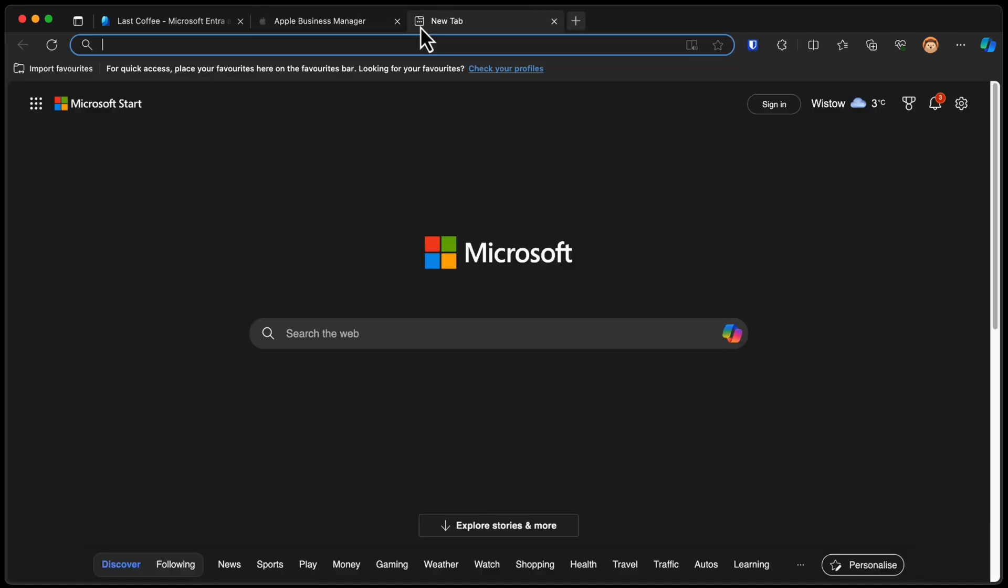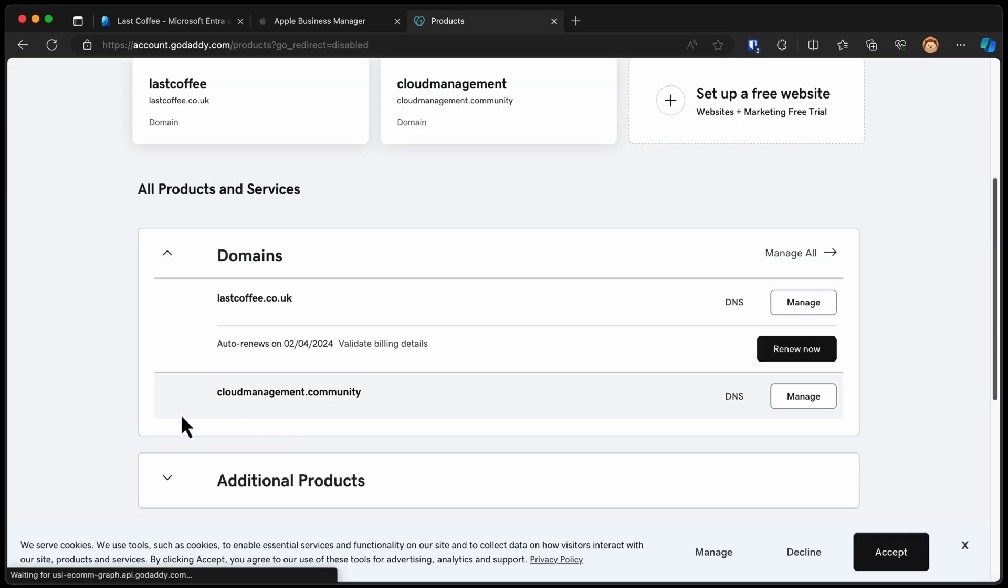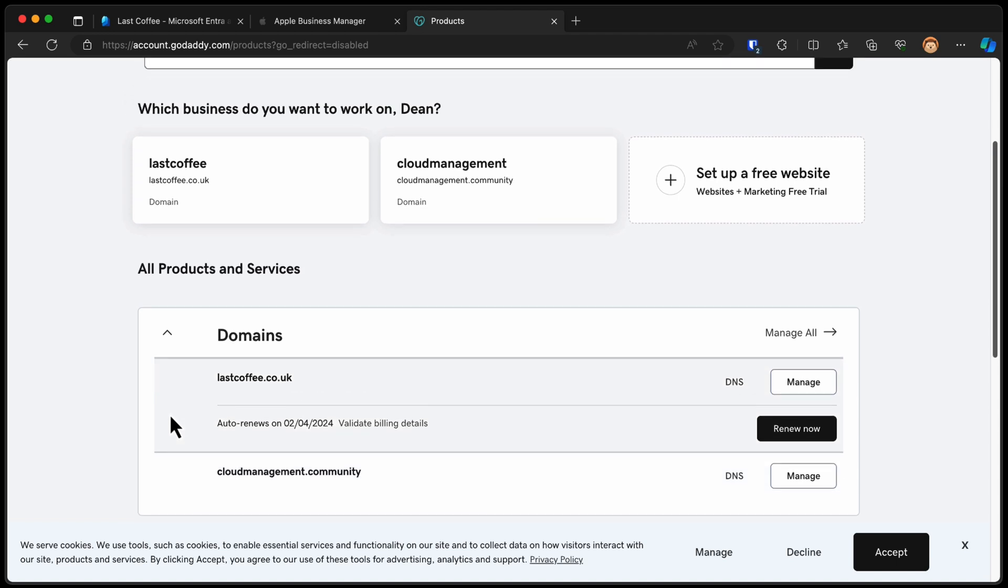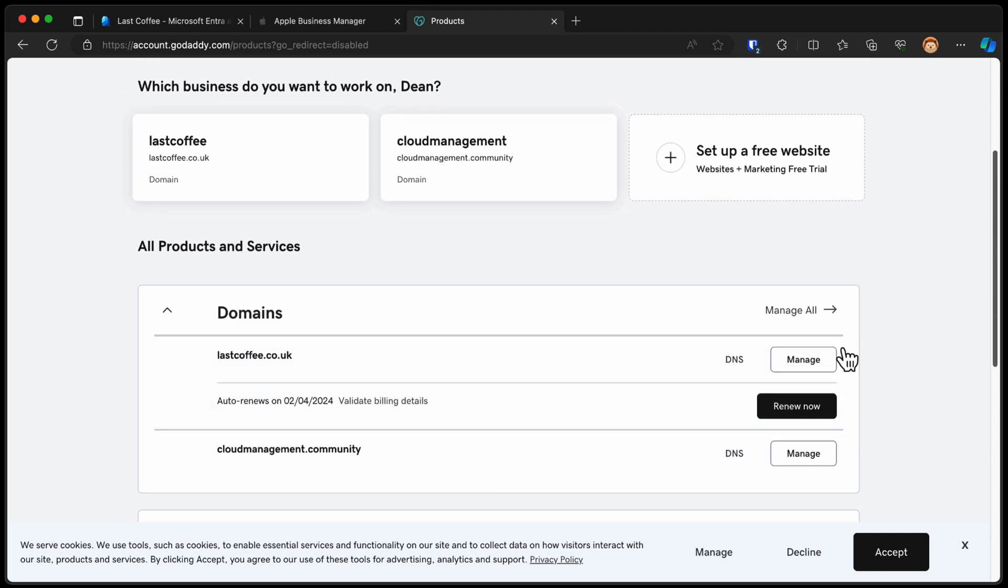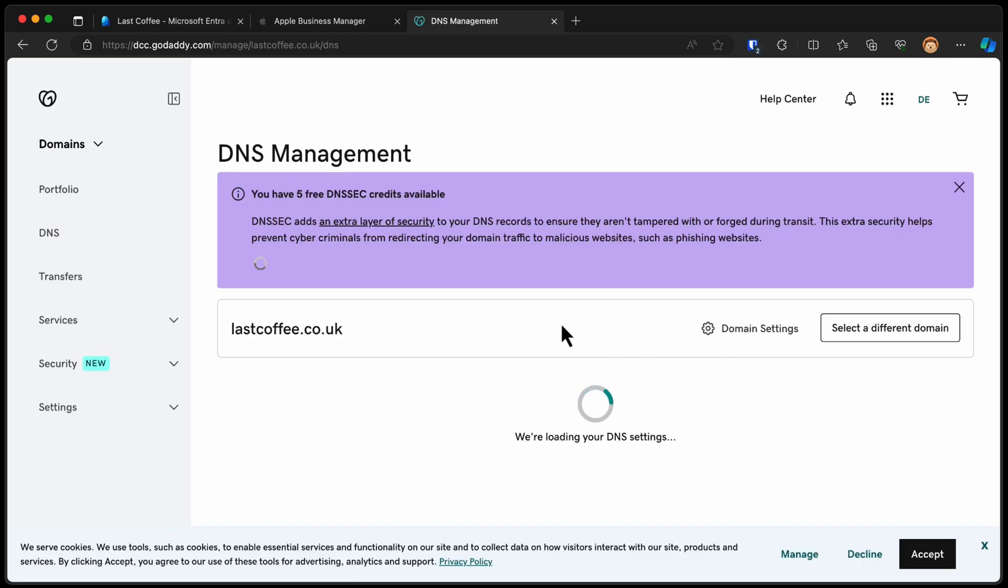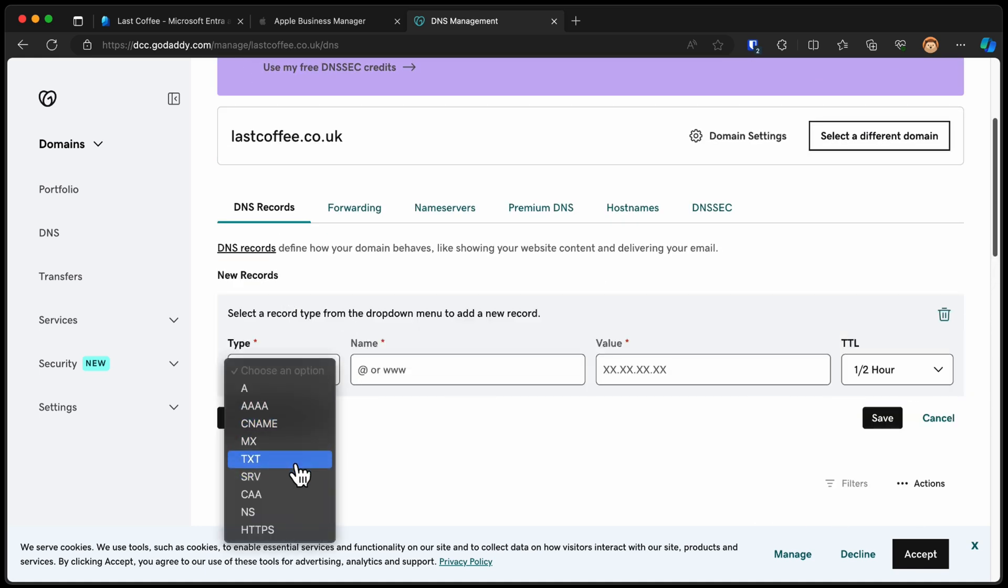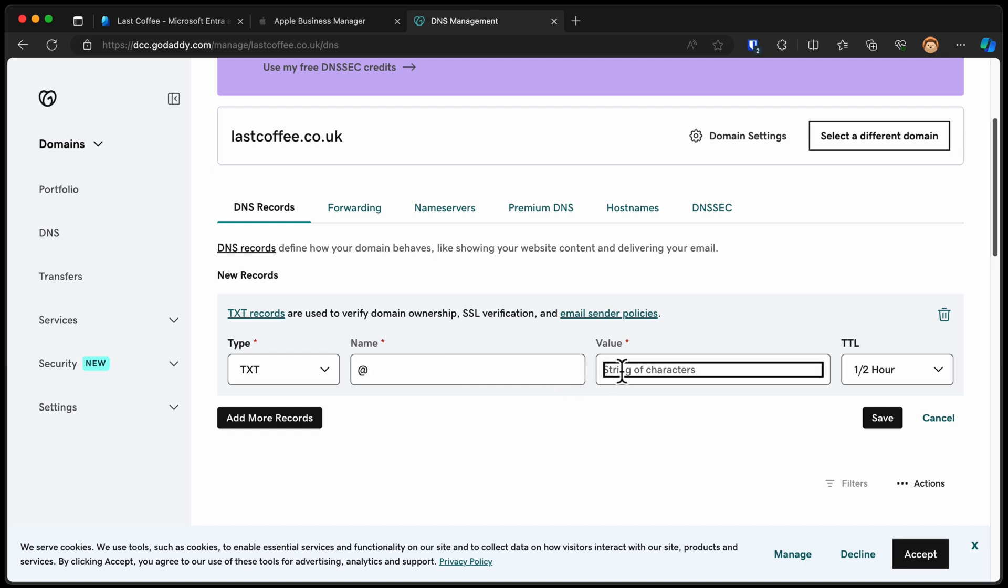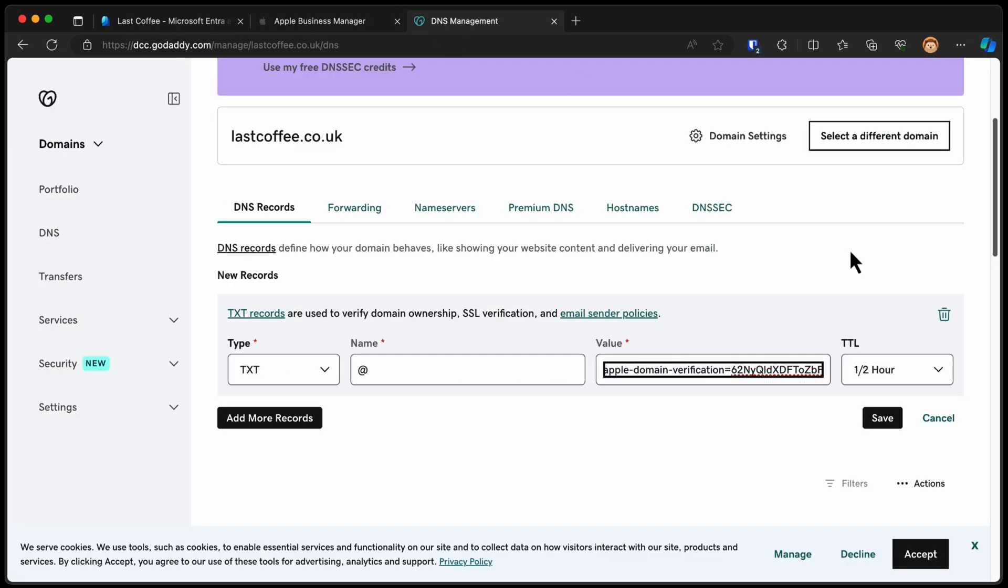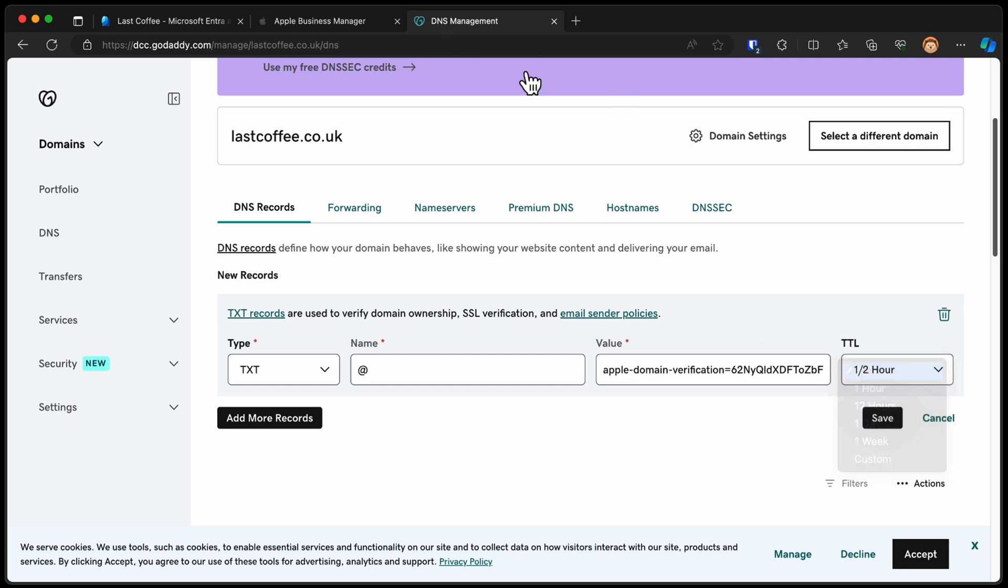So I'll copy this and I'll log in to my DNS provider. Within GoDaddy, in this case, I've only got one domain with GoDaddy left because I'm not a huge fan. But we have the domain here. I'm going to choose DNS. And we just need to add that text record. So I'm going to go to Add New Record, choose Text TXT. It's going to be At, and the string is just that string there that I've copied from Apple Business Manager. And we'll make it half an hour. That'll do. We'll save that.